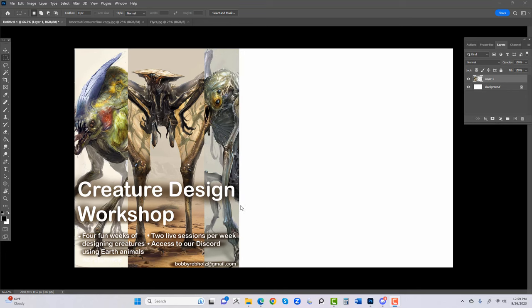This is my creature design workshop. My whole channel is based on designing creatures — well, there's an emphasis on designing creatures, but the channel itself is more along the lines of drawing, learning how to draw, learning what to draw, and learning how to break things down. Me being a creature designer, that's the main focus.